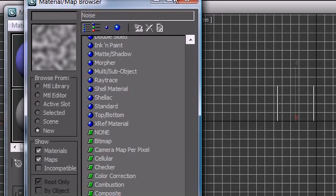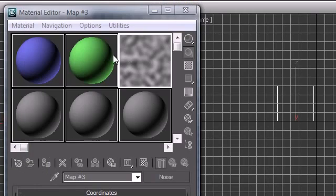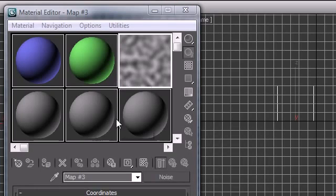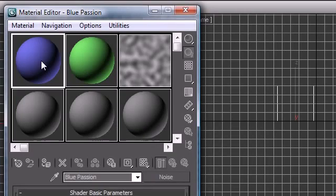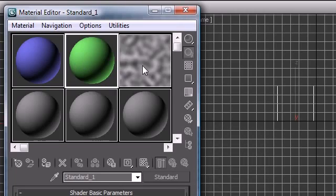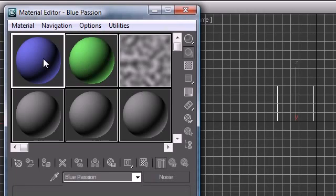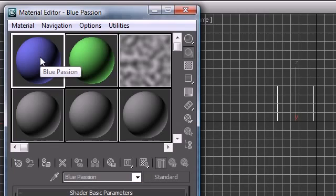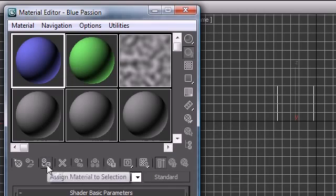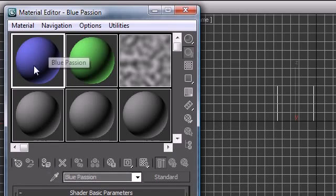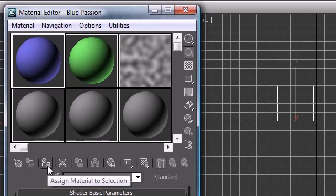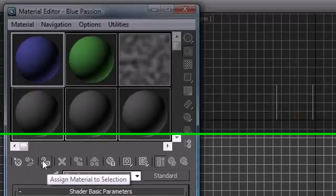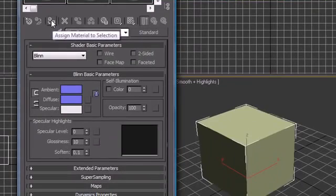So now you're wondering, alright I made these Blue Passion, Green, whatever in this, how do I apply it to an object? Anytime you made a material and you want to apply it to an object, you can do a couple things. The first thing that you can do is click this button with material selected, Assign Material to Selection. When I click this, look at my object, it turns to that material I created.